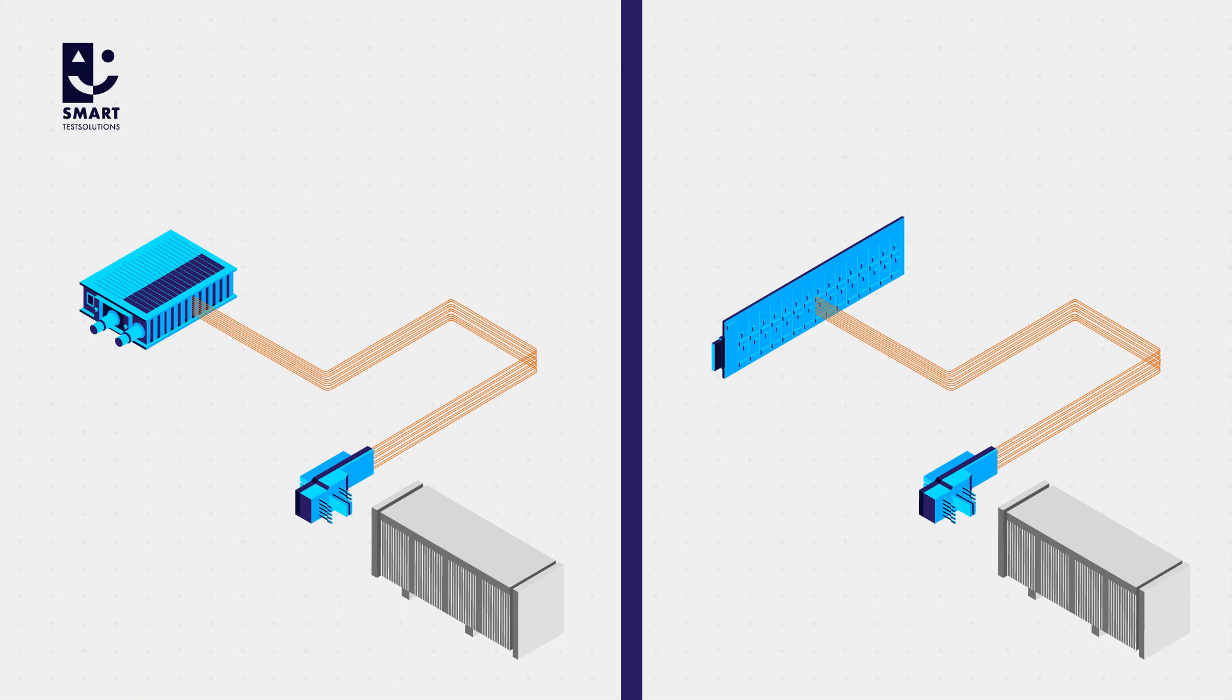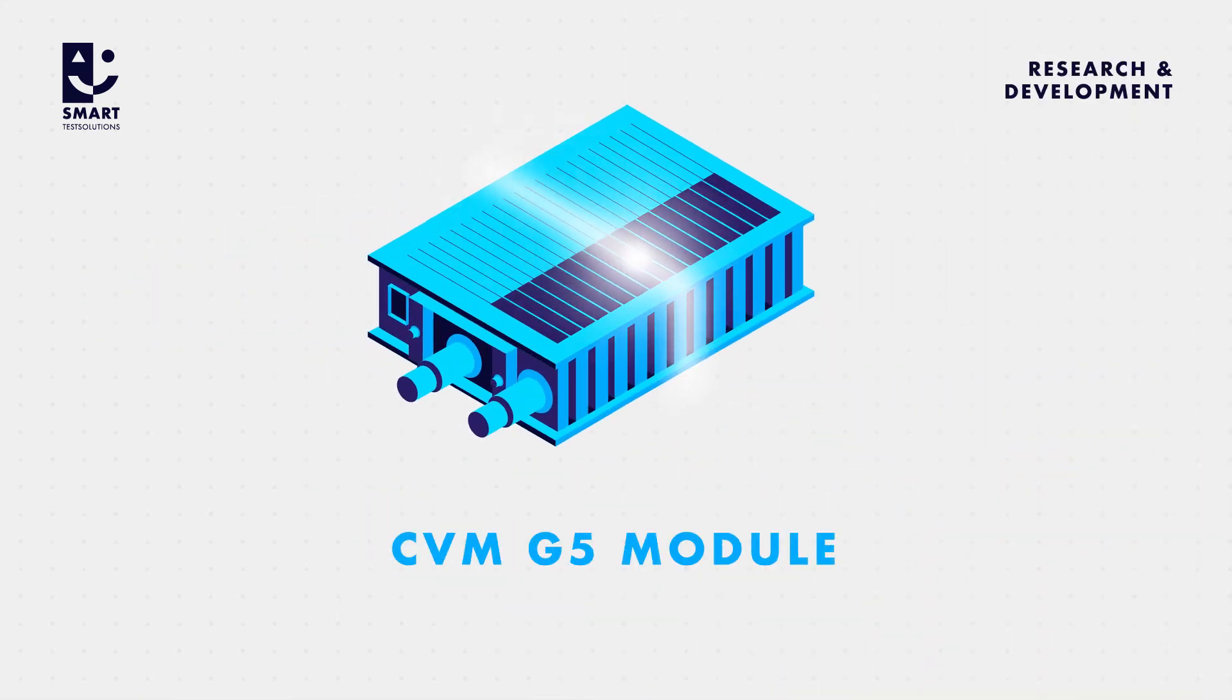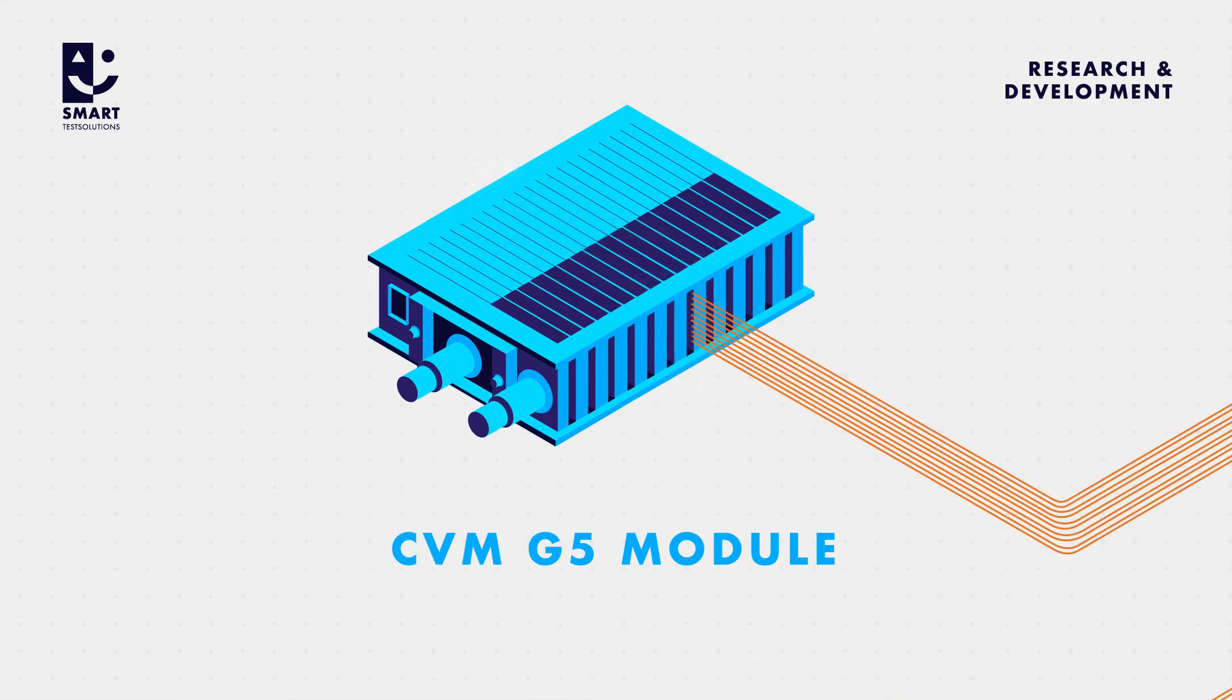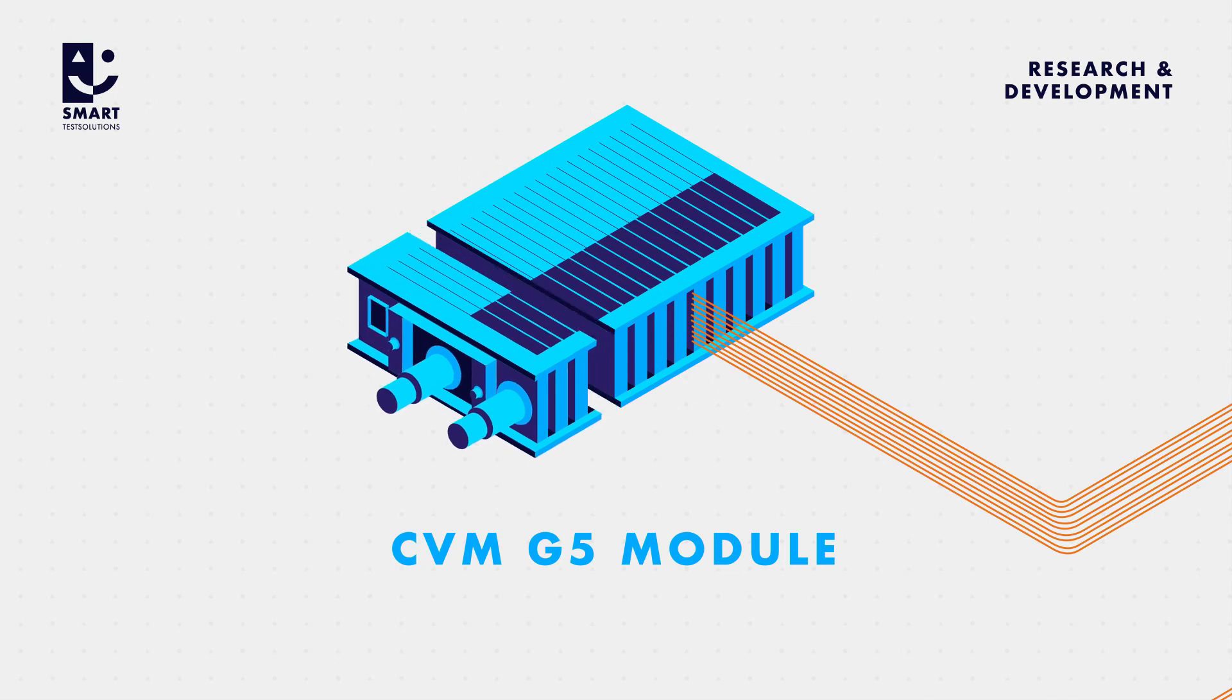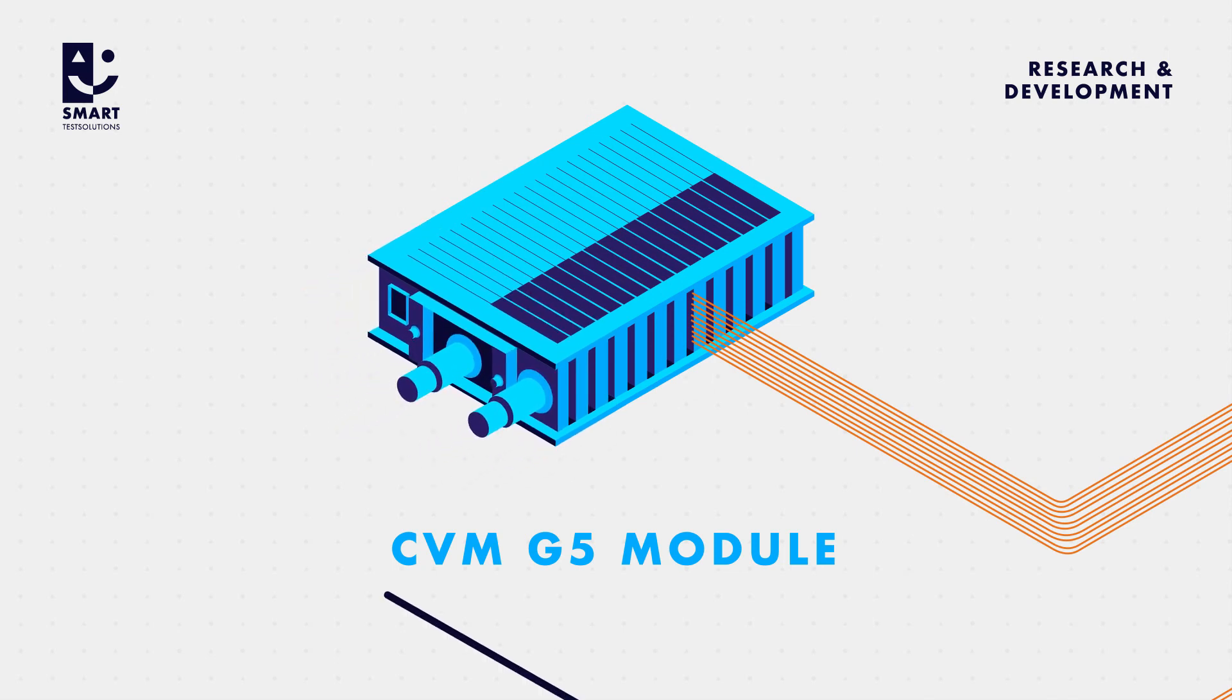By contrast, one G5 module used in research and development has 10 measurement channels. Several modules can be assembled together like building bricks.